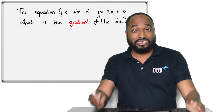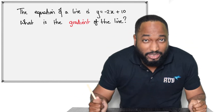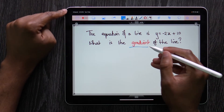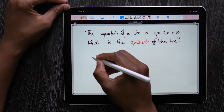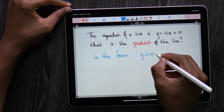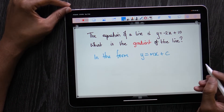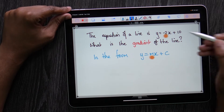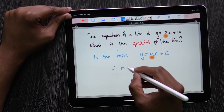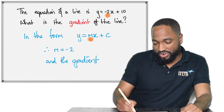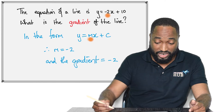The equation of a line is y = -2x + 10. What is the gradient of the line? If a question like this comes in your exam, rub your hands and say thank you, because this is in the form y = mx + c. In this form, m is -2, so the gradient is -2. Therefore m = -2 and the gradient is also -2.